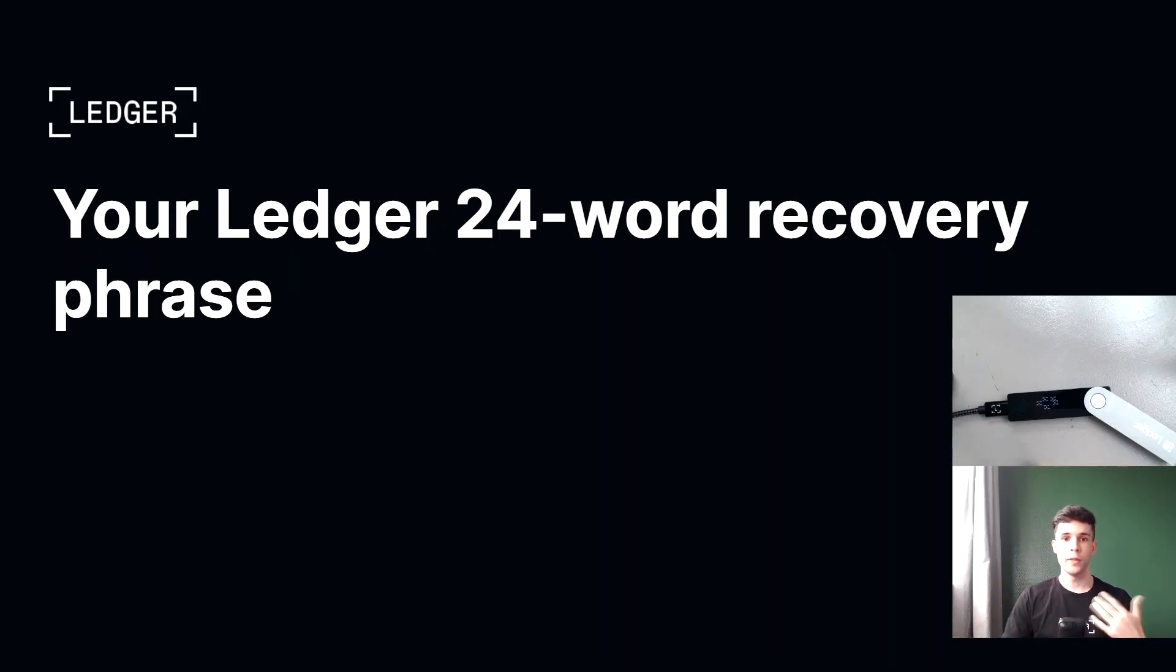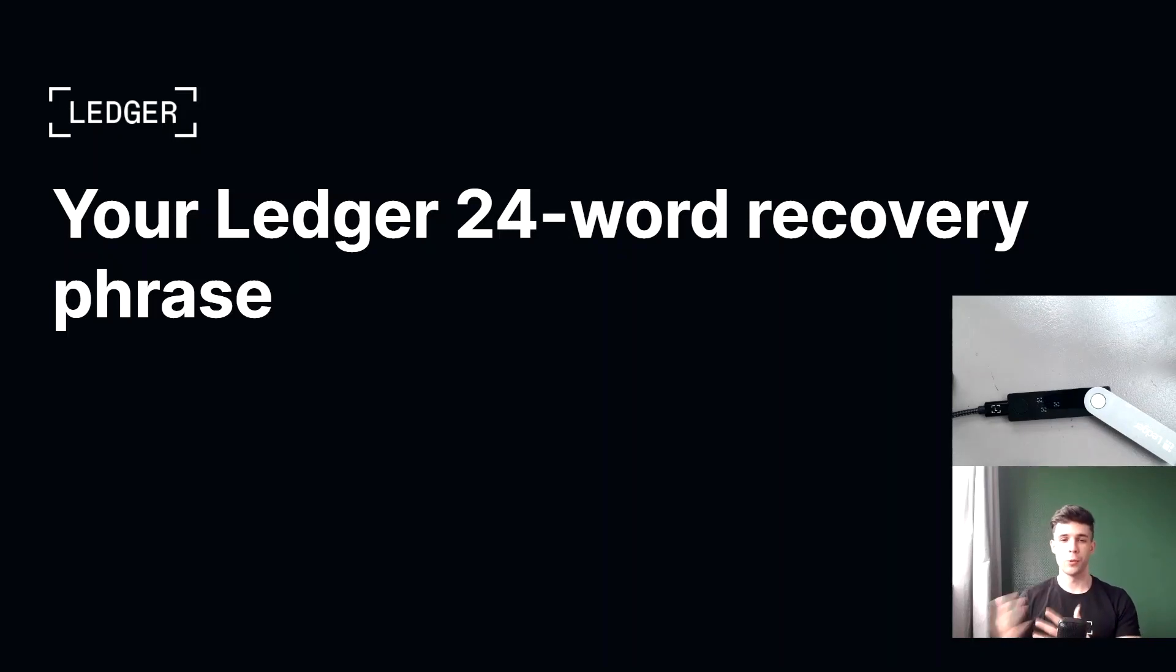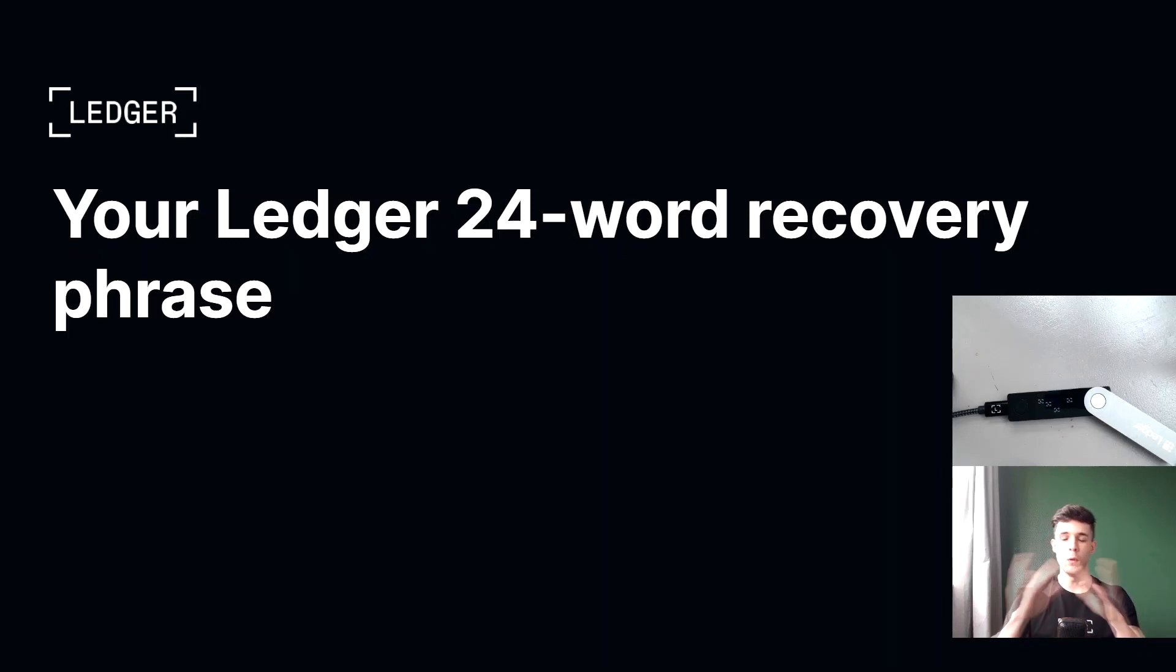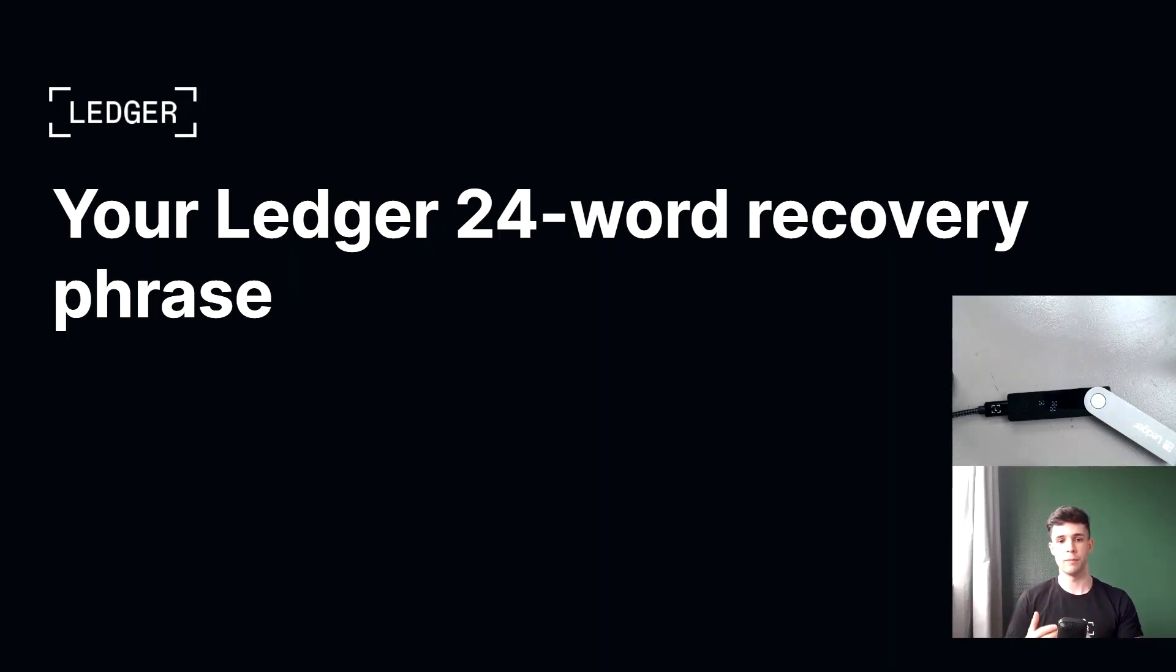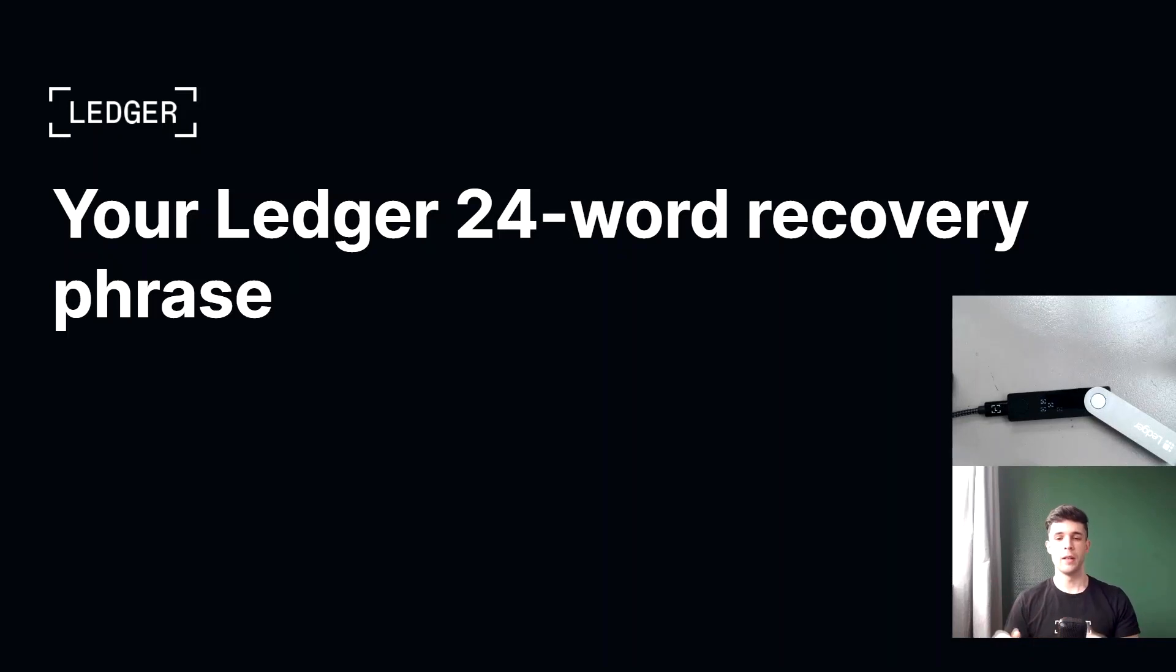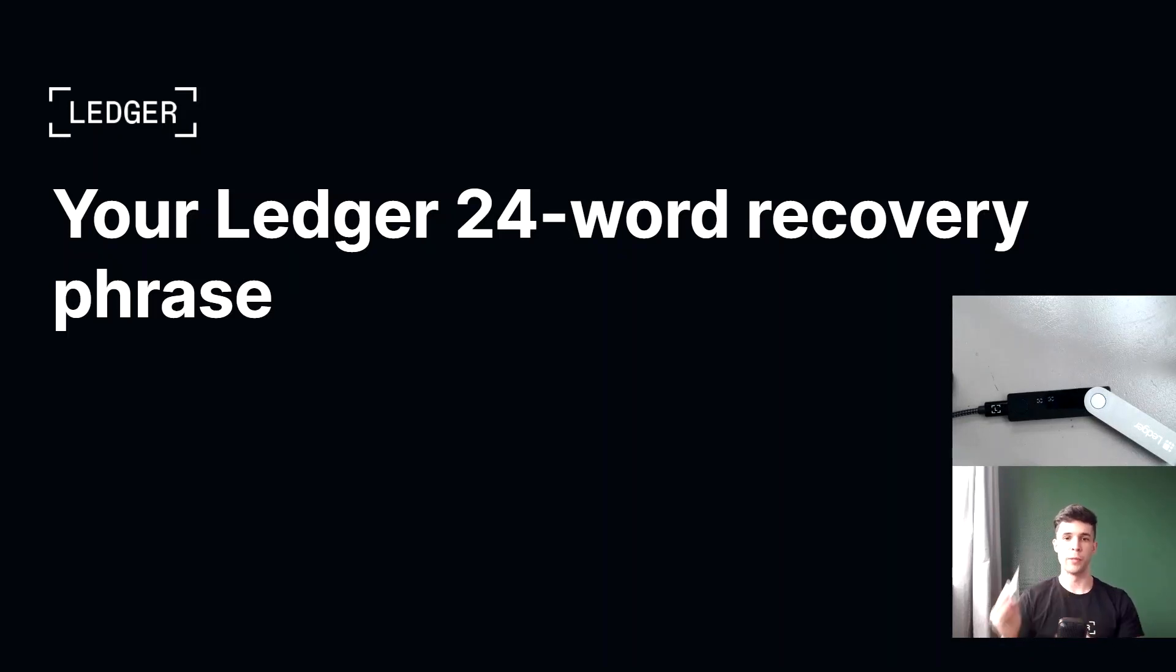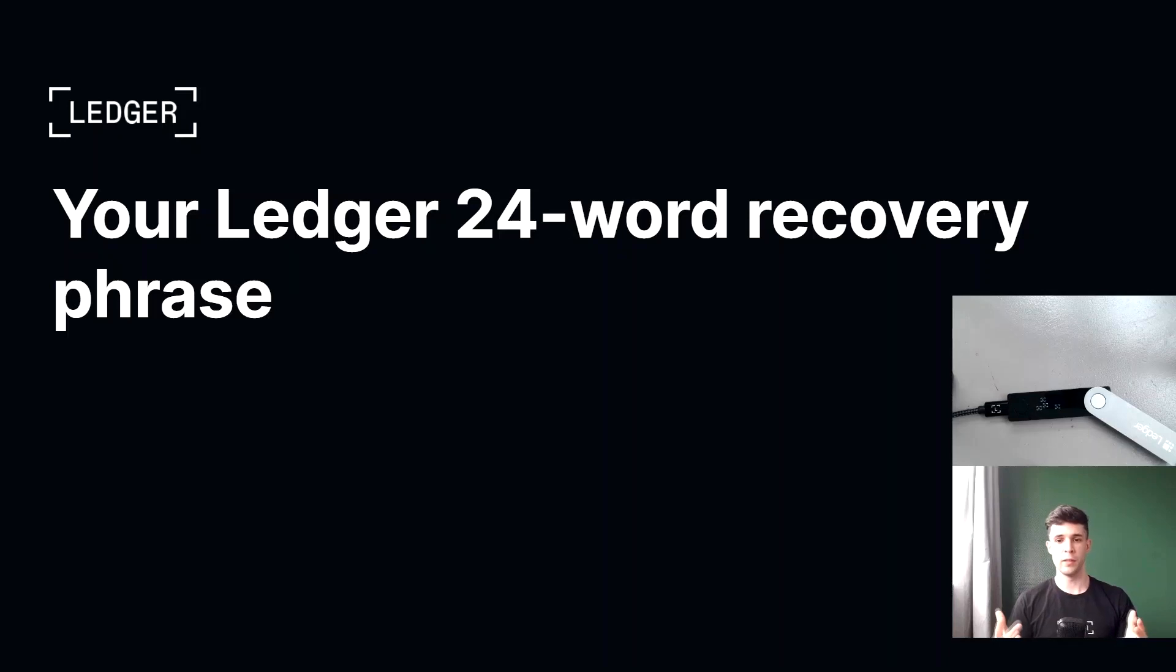So what exactly is a 24-word recovery phrase? Now the short answer is your recovery phrase represents all the private keys that are secure inside of your Ledger device. Your recovery phrase represents all of the private keys that are secure inside of your Ledger device.